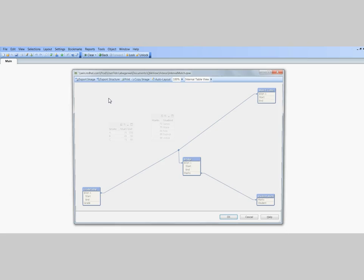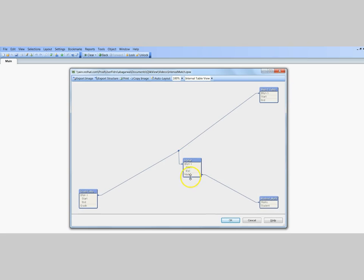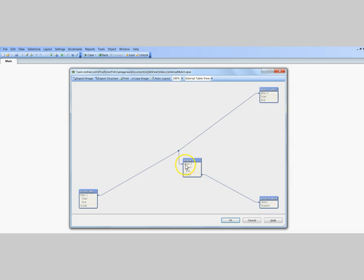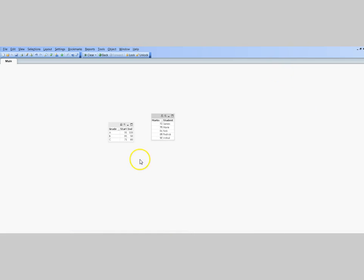Before I close this, I'll just show you the synthetic key or bridge table. That's how the bridge has been created using a synthetic key — we have the start, end, and marks fields here, linking the two tables. It's been created purposefully, so that's not an issue.